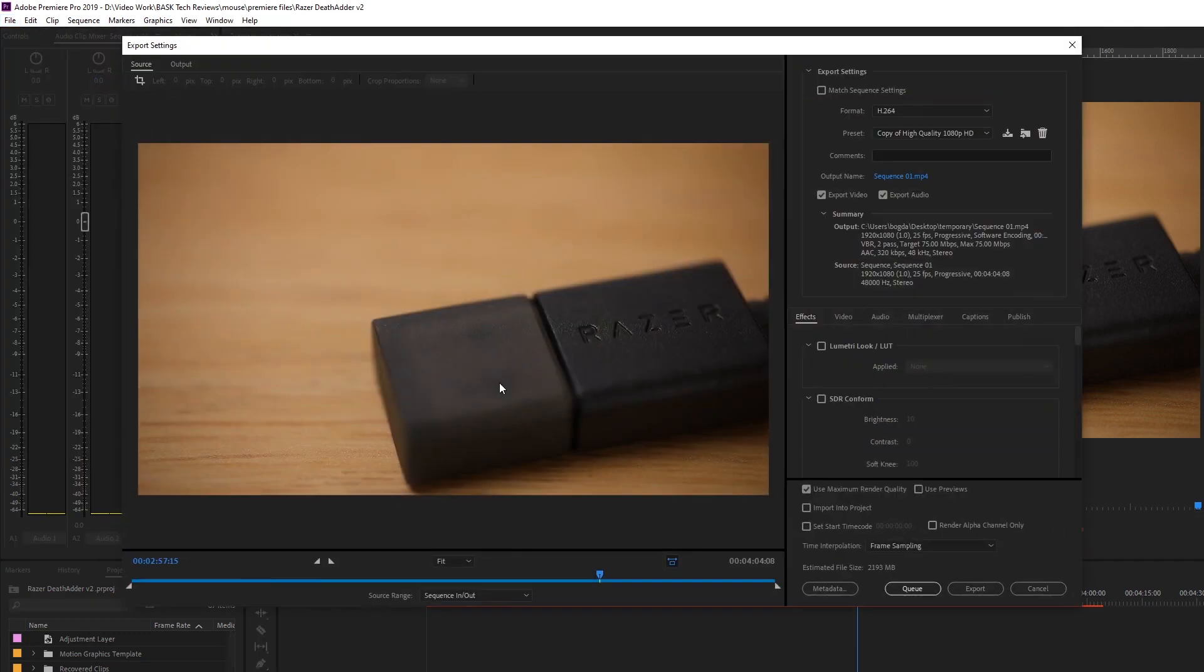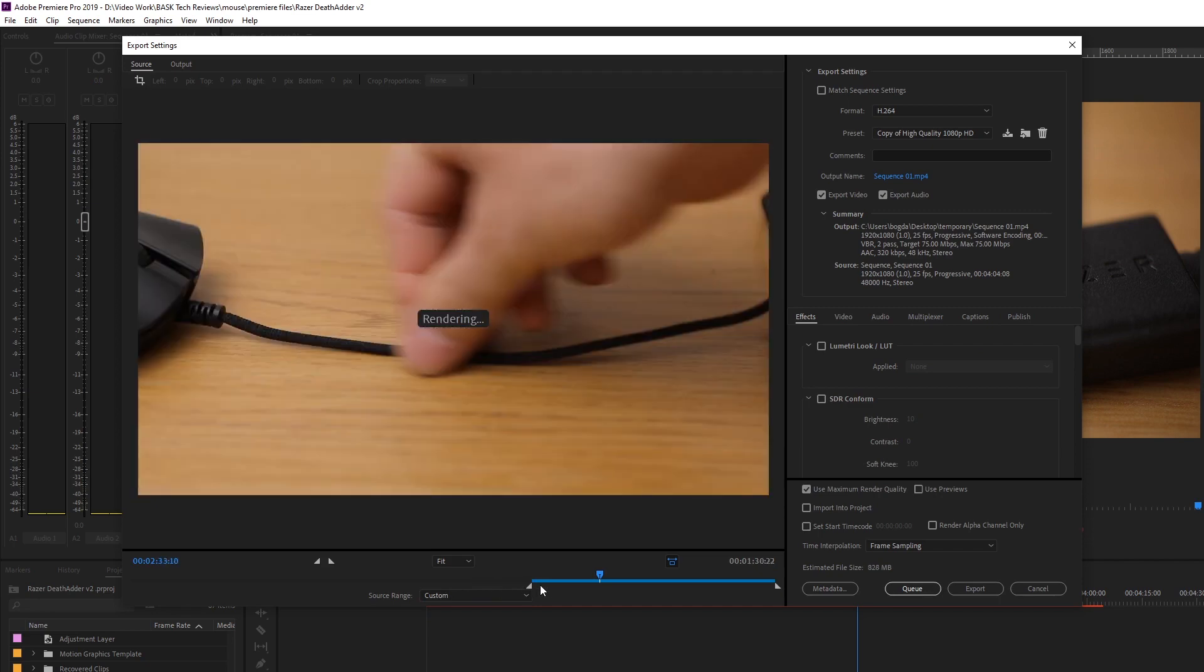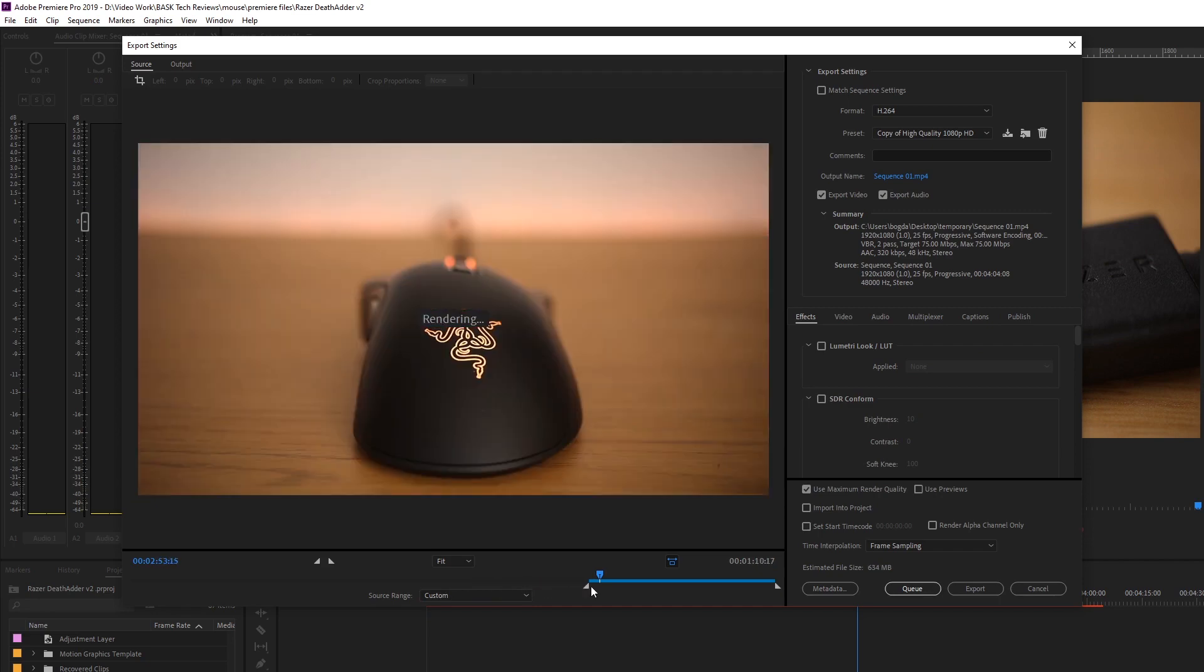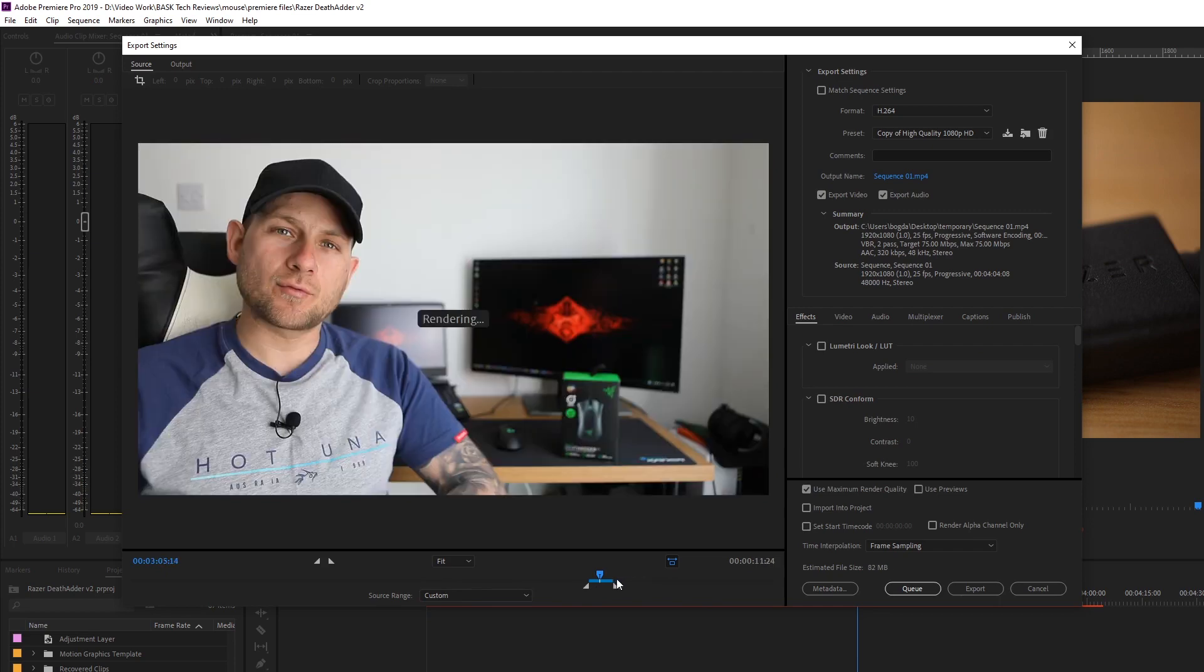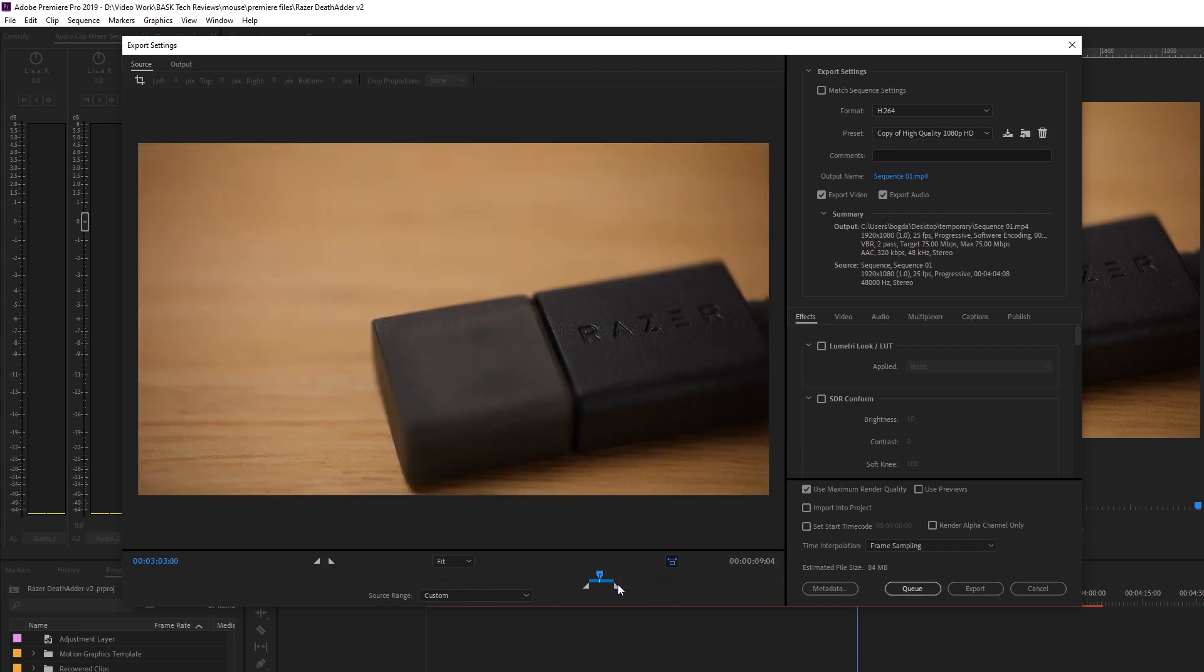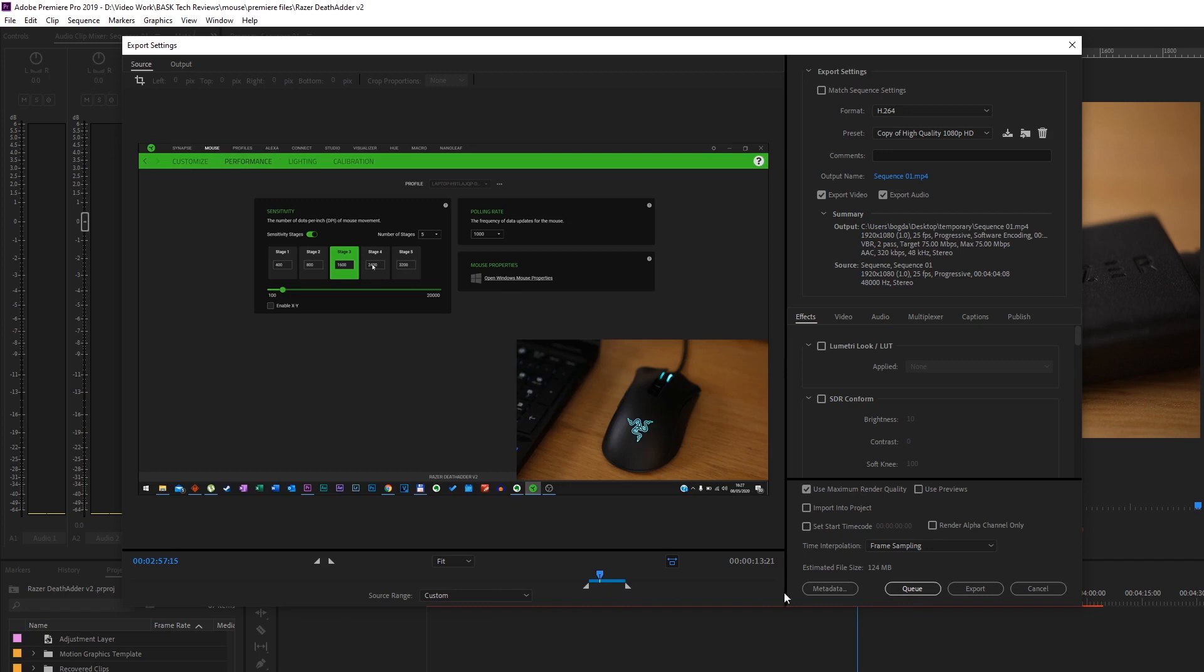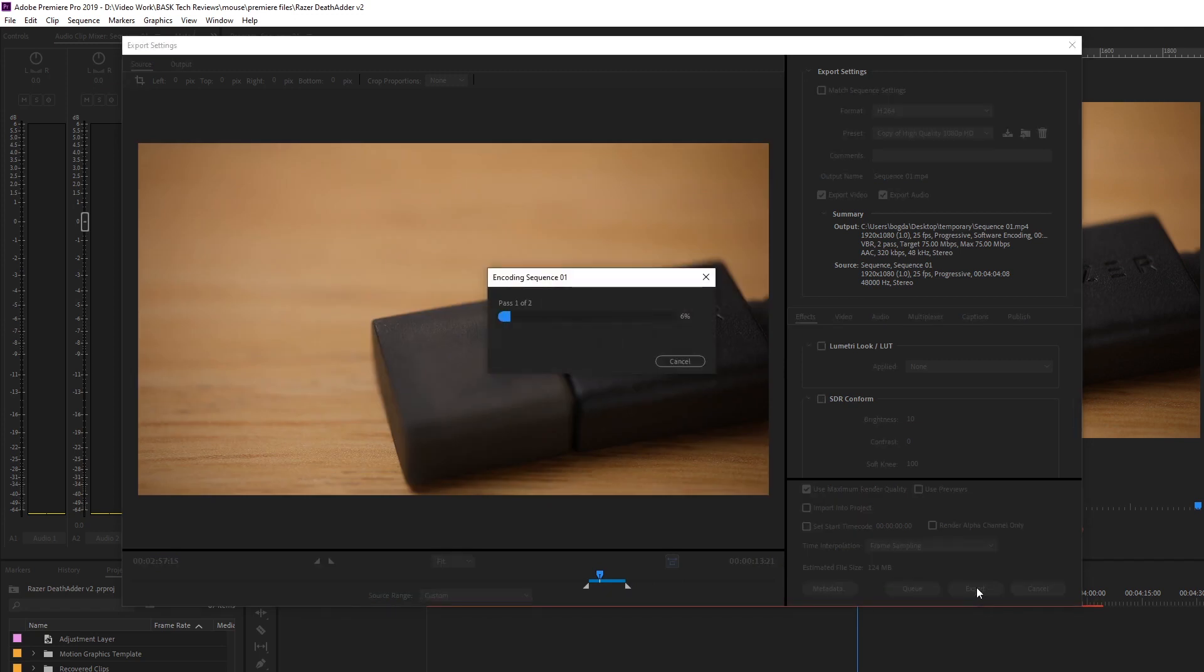To export, I will choose a small bit again. Okay, and click export.